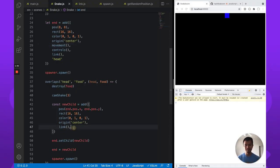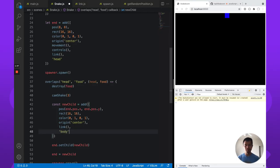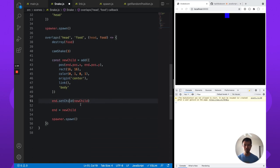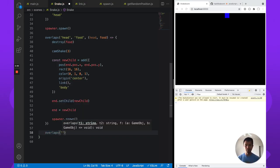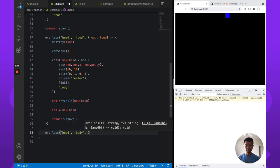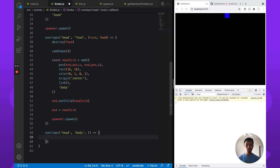To do that, let's add a tag to each body piece. Inside the overlap between head and food, we create a new body and add it to our linked list system by adjusting the child pointers. Now that every one of our body segments has a tag called 'body', we can detect an overlap between head and body, and if that is the case, we know we are dead — so we need a game over here.